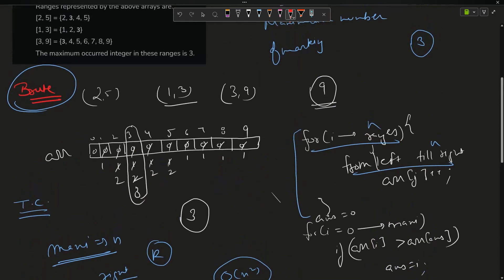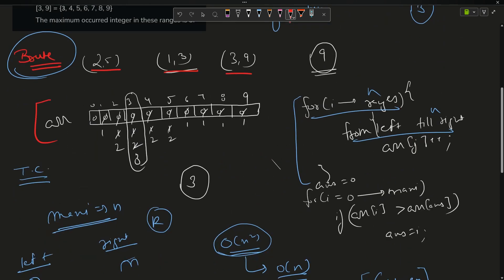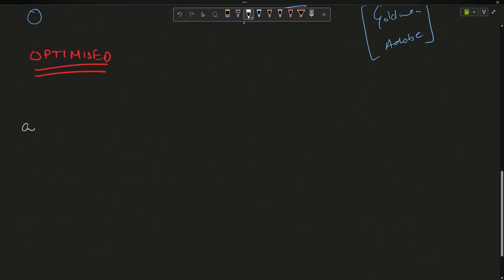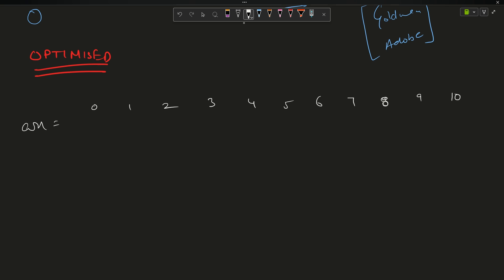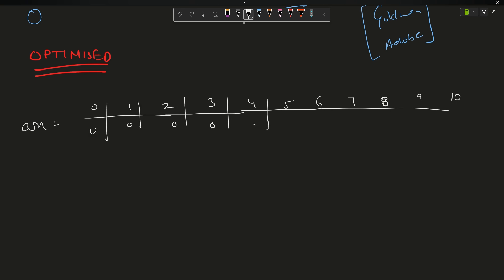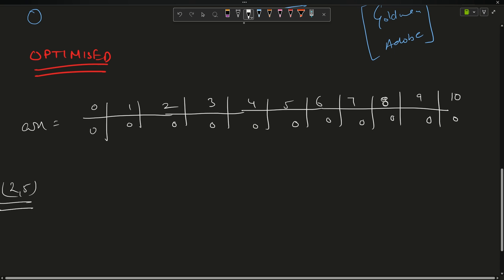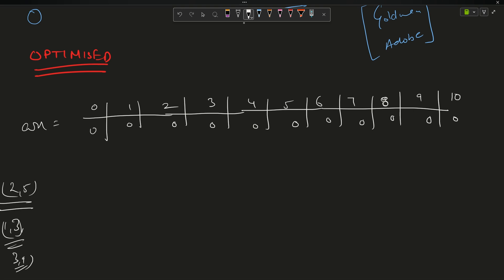For the optimized approach, the first step is the same: create an array of size max+1, initialized to 0, with indices 0 through 9. The ranges are 2 to 5, 1 to 3, and 3 to 9. We will deal with this using something like a prefix sum — a famous algorithm you can also find on YouTube.